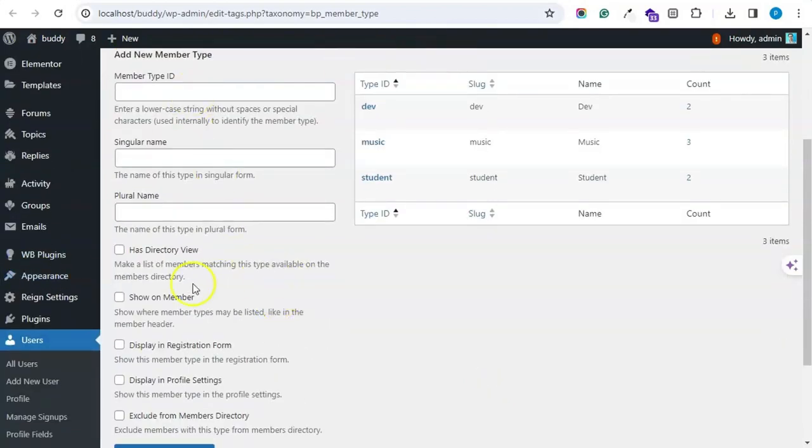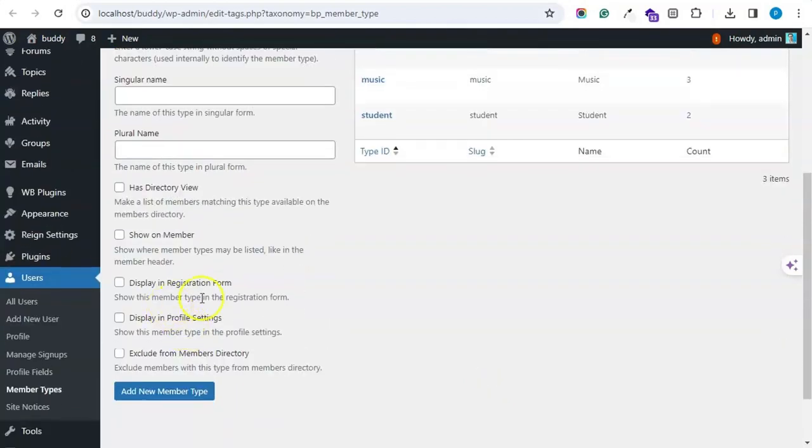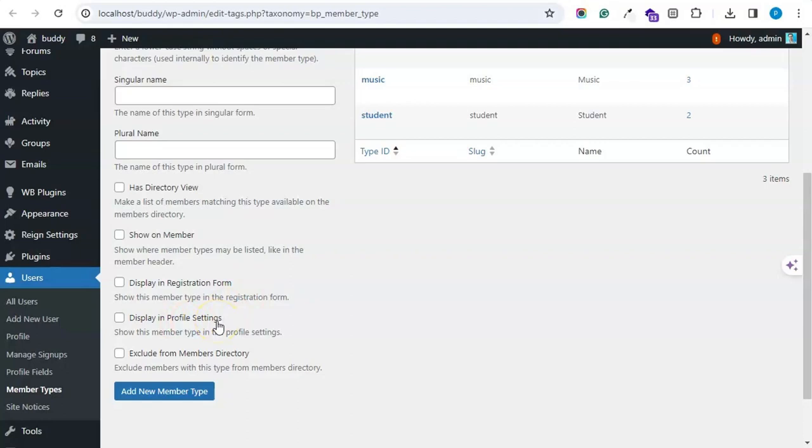So you can now display the member type on the registration form also, and you can also display it inside the member settings.